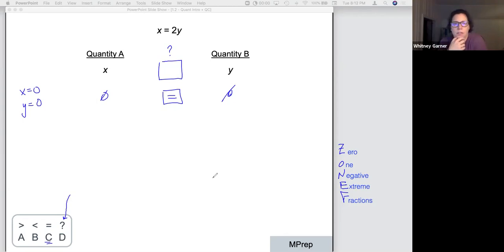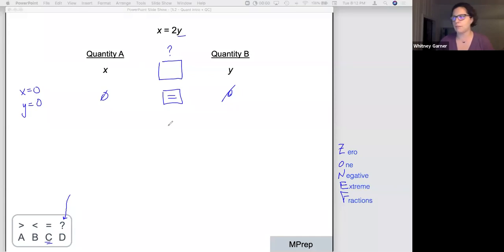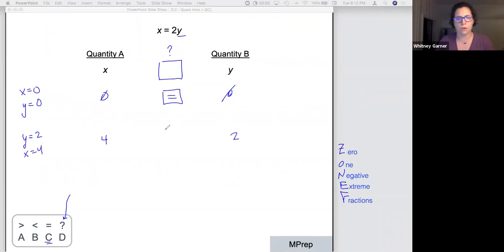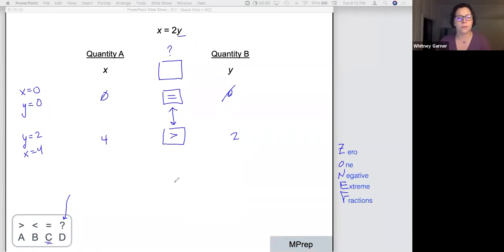If X is 0, then Y has to be 0 as well — Quantity A is 0, Quantity B is 0, so the symbol would be an equal sign. That would mean if that was the only relationship, I'd choose answer choice C. But if Y is 2, then X is 4: that's 4 versus 2 — I showed a different relationship, that 4 was bigger than 2.